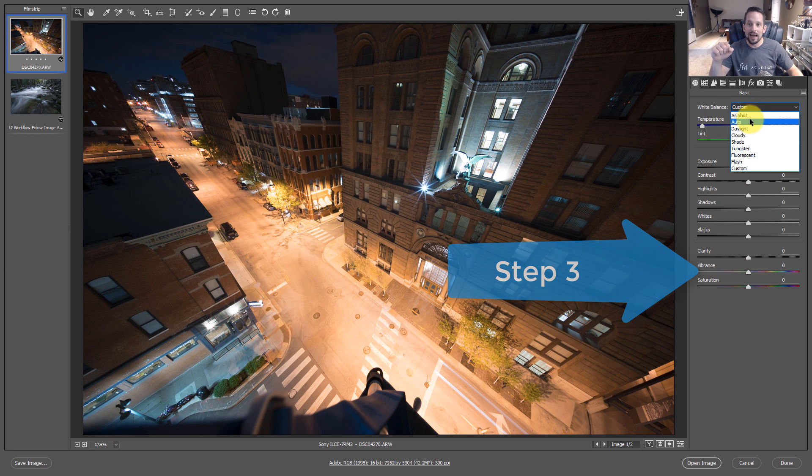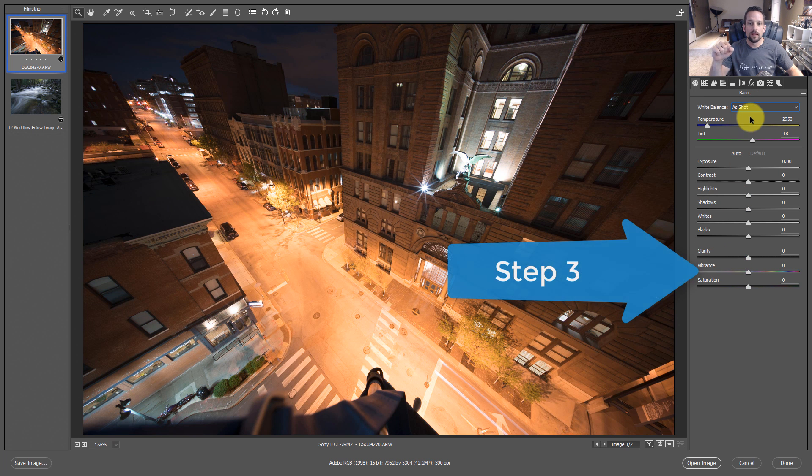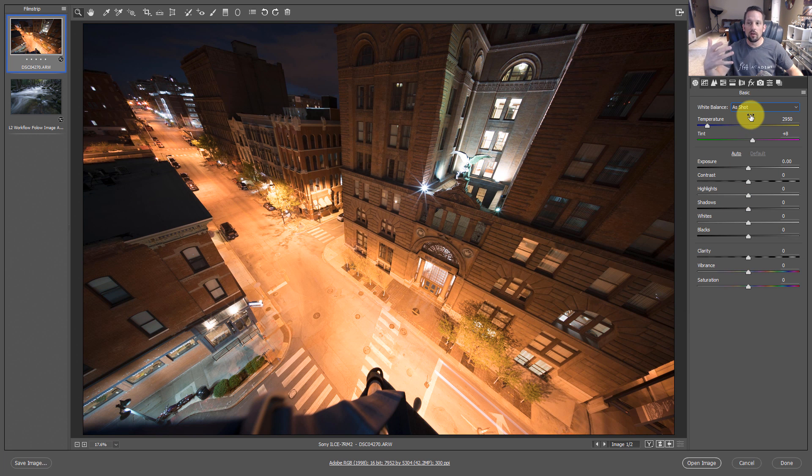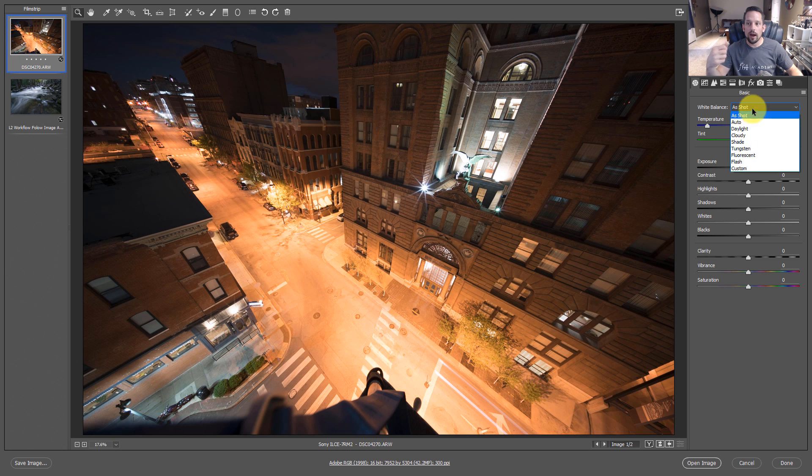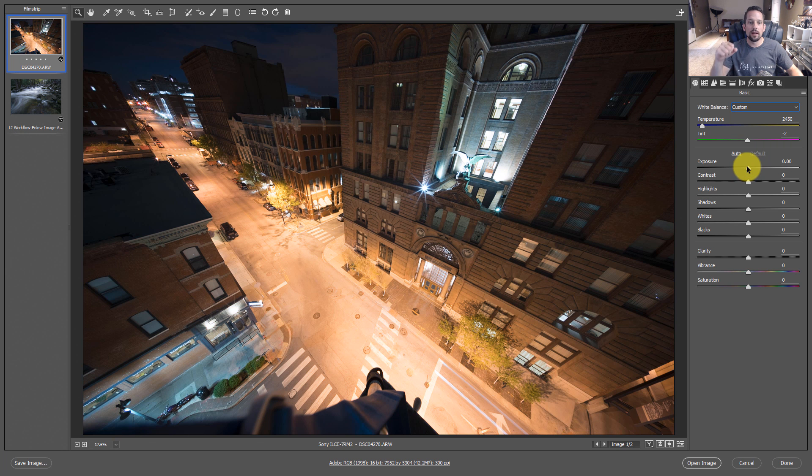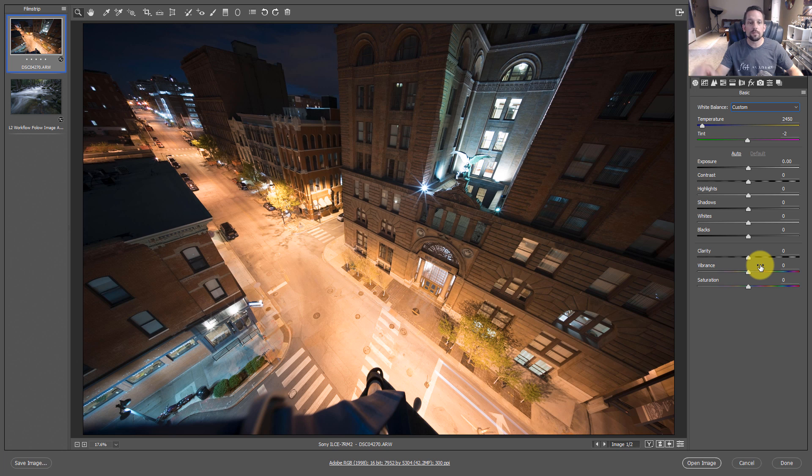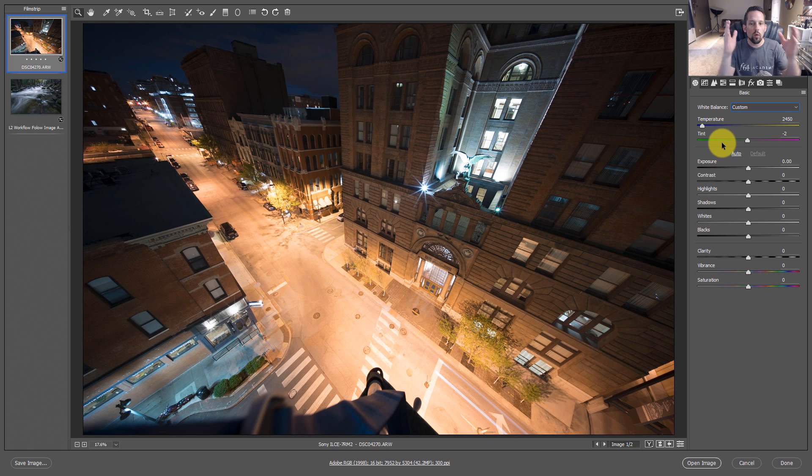So now if we go back to as shot, very yellow looking photograph. And now we go back to a custom white balance that we just set by slamming that vibrance all the way up. Step one, modifying the temperature and the tint very quickly to see what the dominant color is and to offset it.